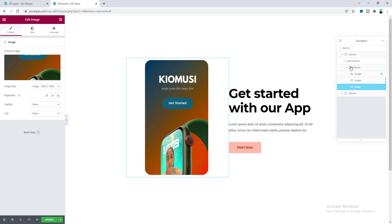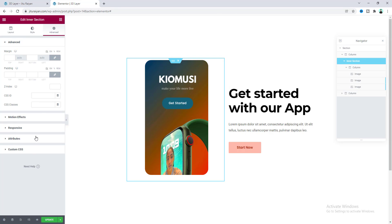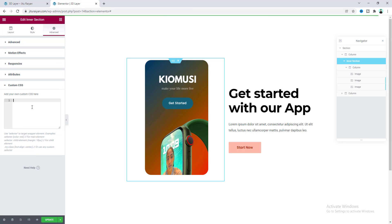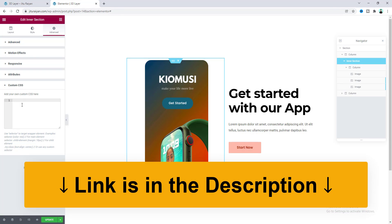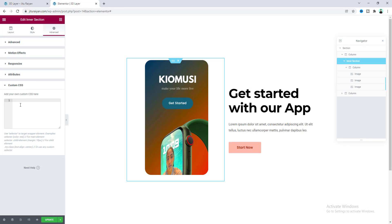To achieve this hover effect, we just need to add some custom CSS code. For this, let's go to the inner section settings, and from the Advanced tab, go to the Custom CSS. By the way, to use this custom CSS feature, you have to have Elementor Pro.